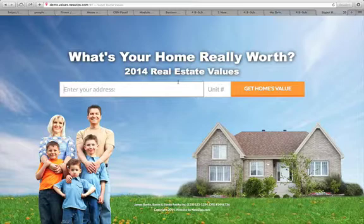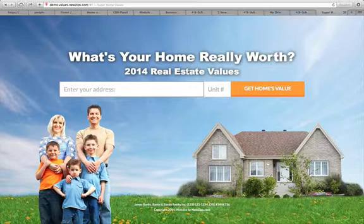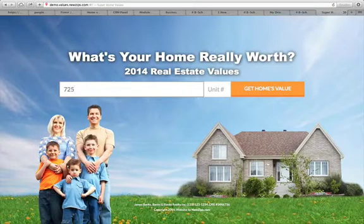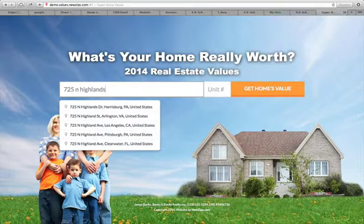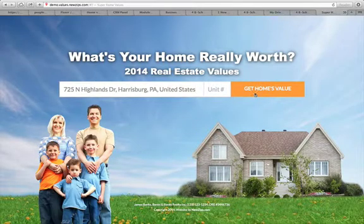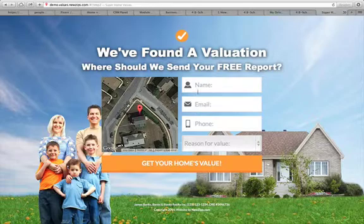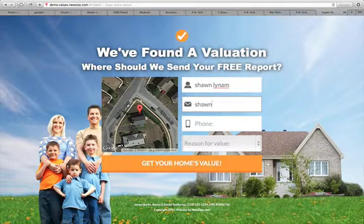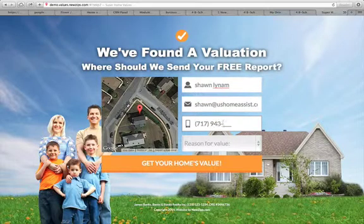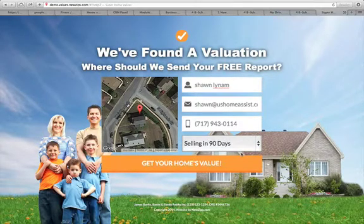Now let's take a look at the front end of the websites. This is all customizable, but it says 'What's your home really worth?' and shows 2014 real estate values. The user enters their address and it starts trying to find it automatically, so they don't have to type out the whole thing. They click 'Get Home's Value' and then it brings in an aerial photo and asks for their name, email, and phone number. I'll put in my information so you can see what the consumer sees.